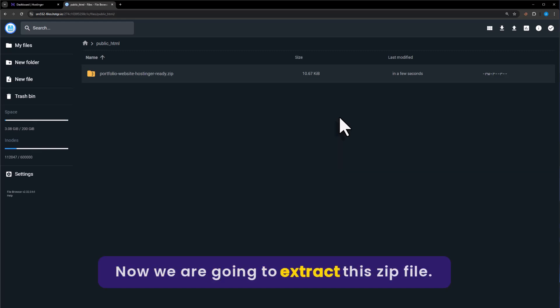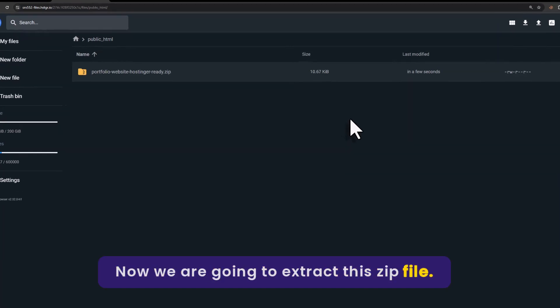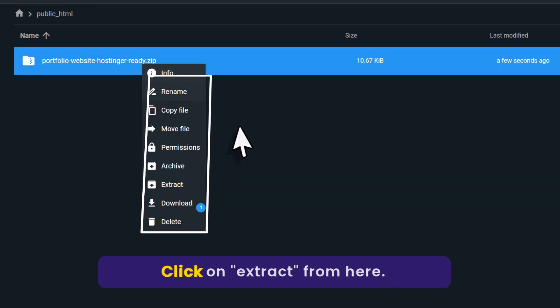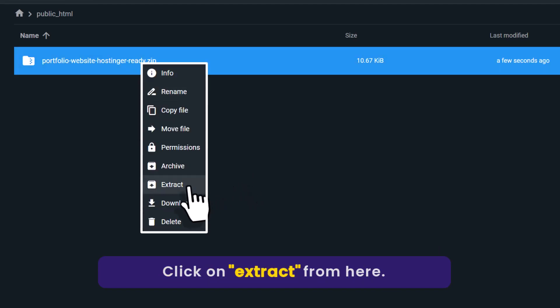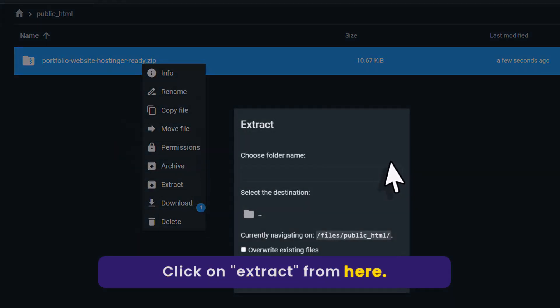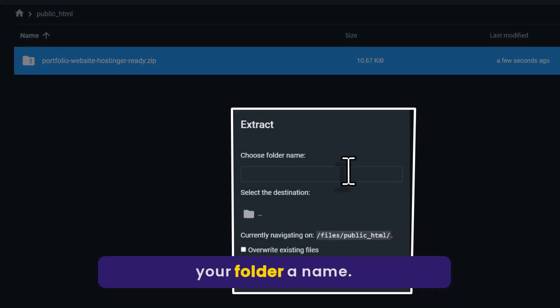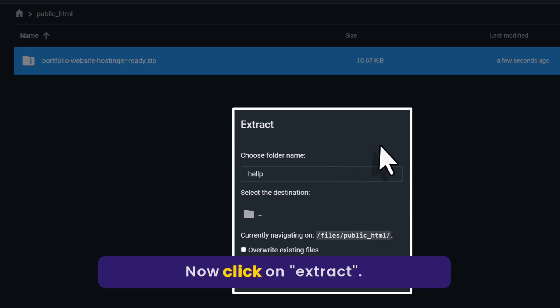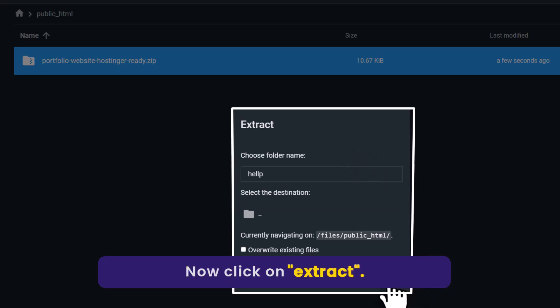Now we are going to extract this zip file. Just right-click on the zip file and click on Extract. Give your folder a name, then click on Extract.